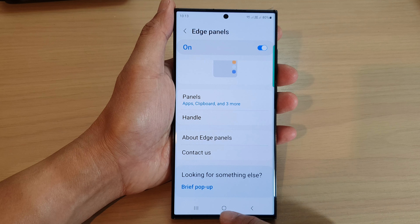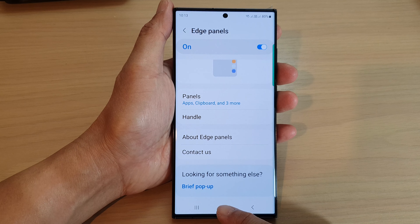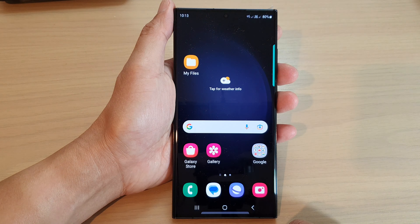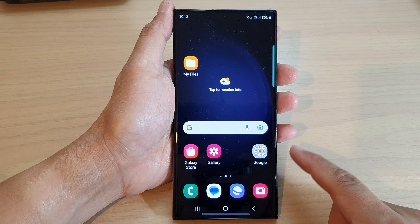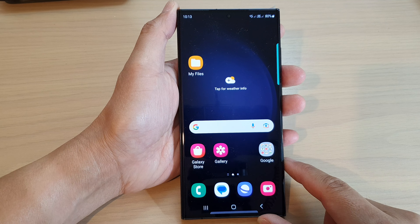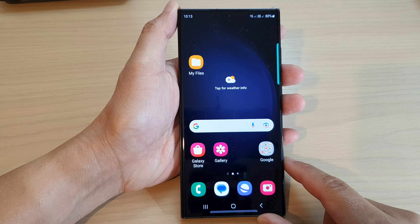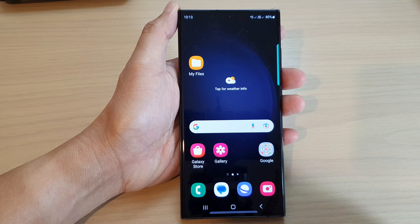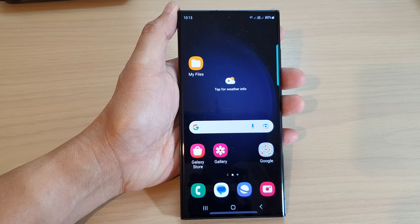Hey guys, in this video we're going to take a look at how you can change the edge panel's handle width to thin or thick on the Samsung Galaxy S23 series.